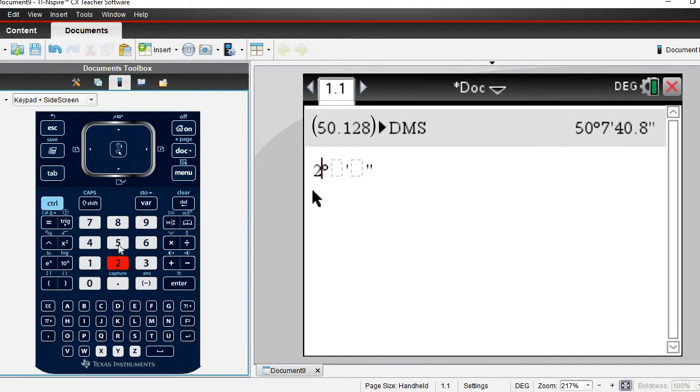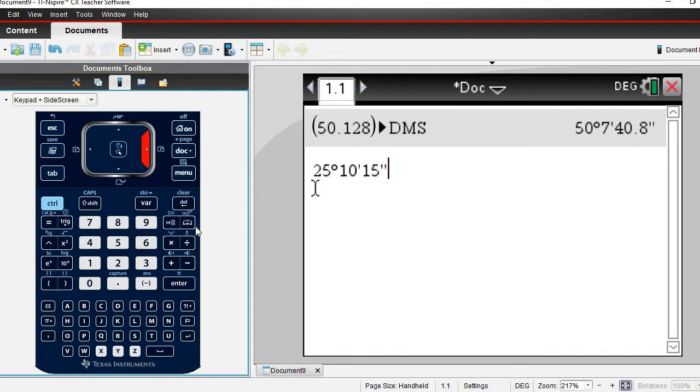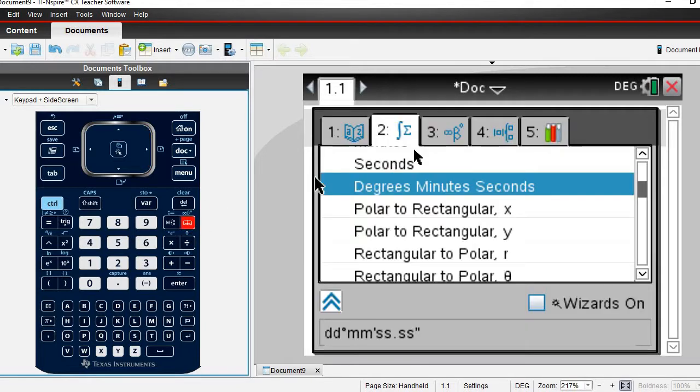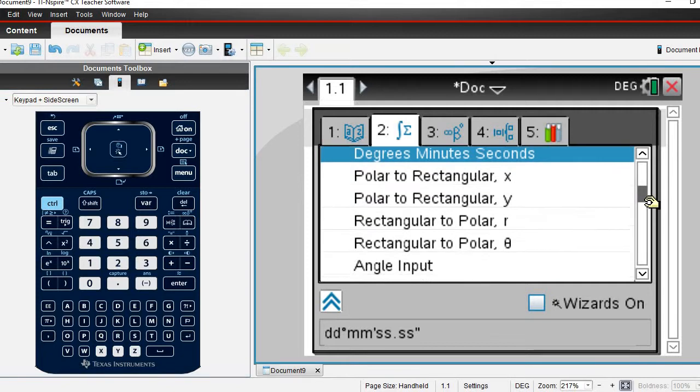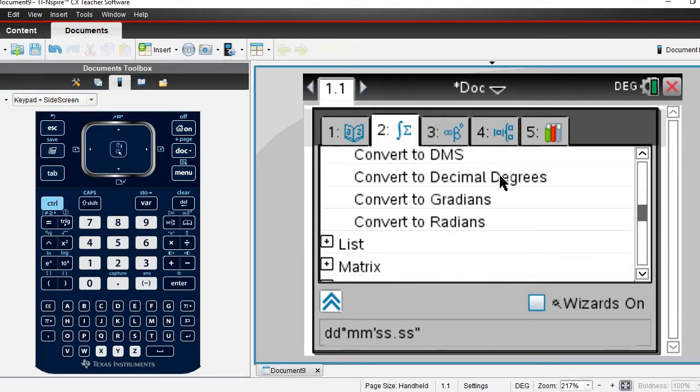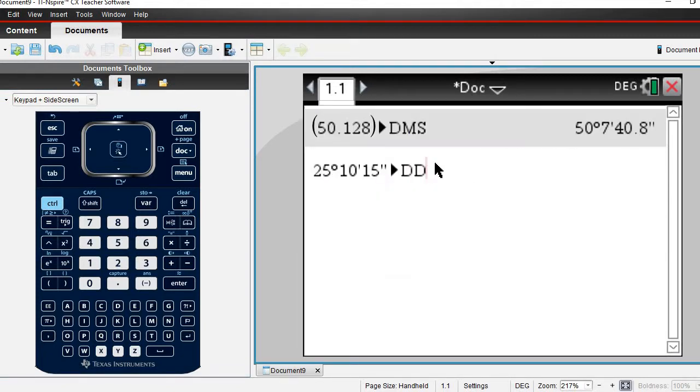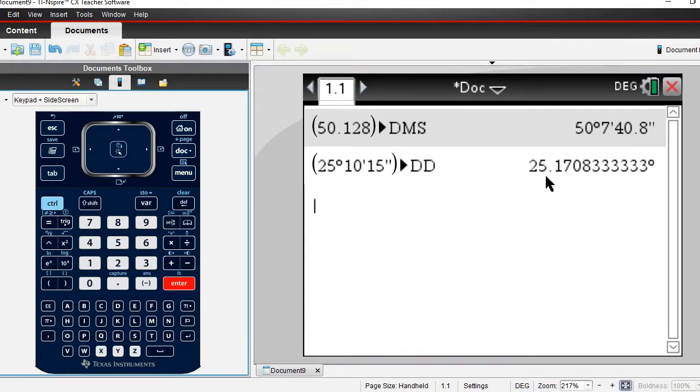Let's say that we were given 25 degrees 10 minutes 15 seconds and we want to convert this to decimal degrees. We're going to go back to the same place we just were, hit the book icon, make sure that we're still in 2, and then we're going to come down here, convert to decimal degrees, and then when you do this it plugs in decimal degrees and hit enter. Notice it gives us 25.170833.